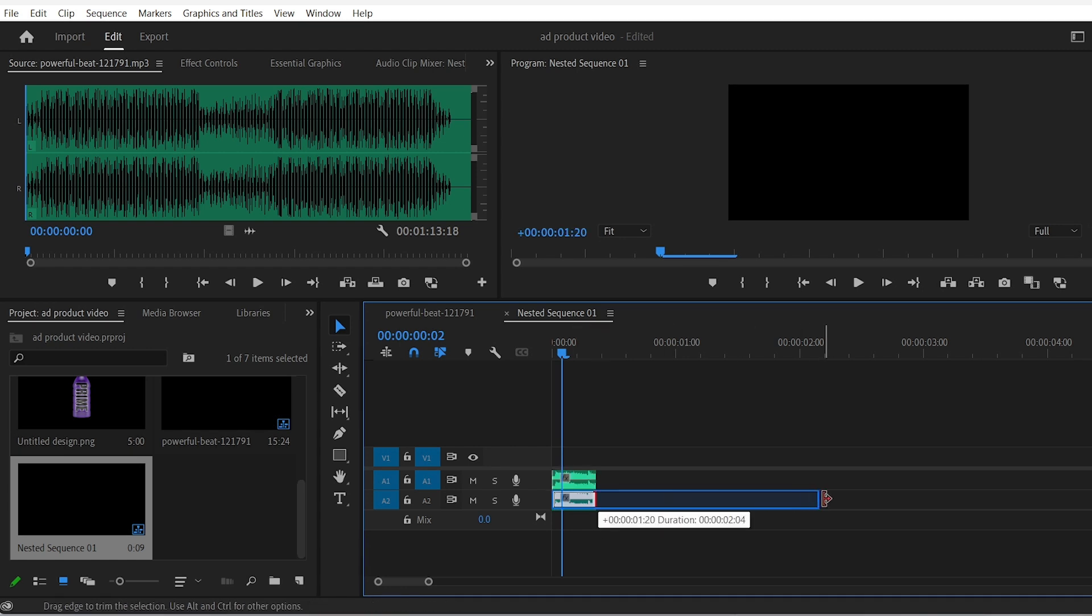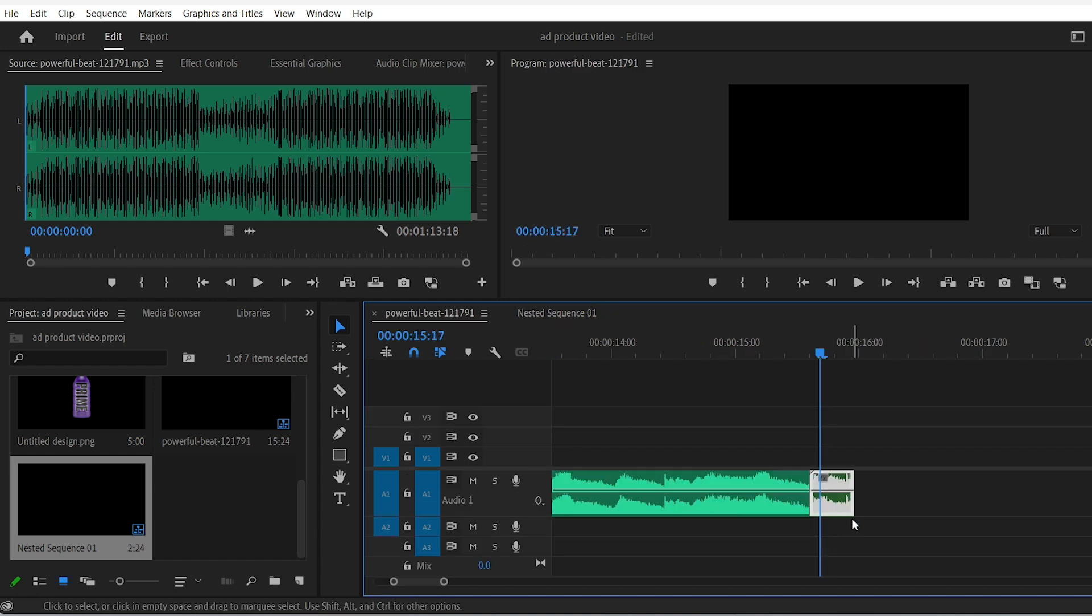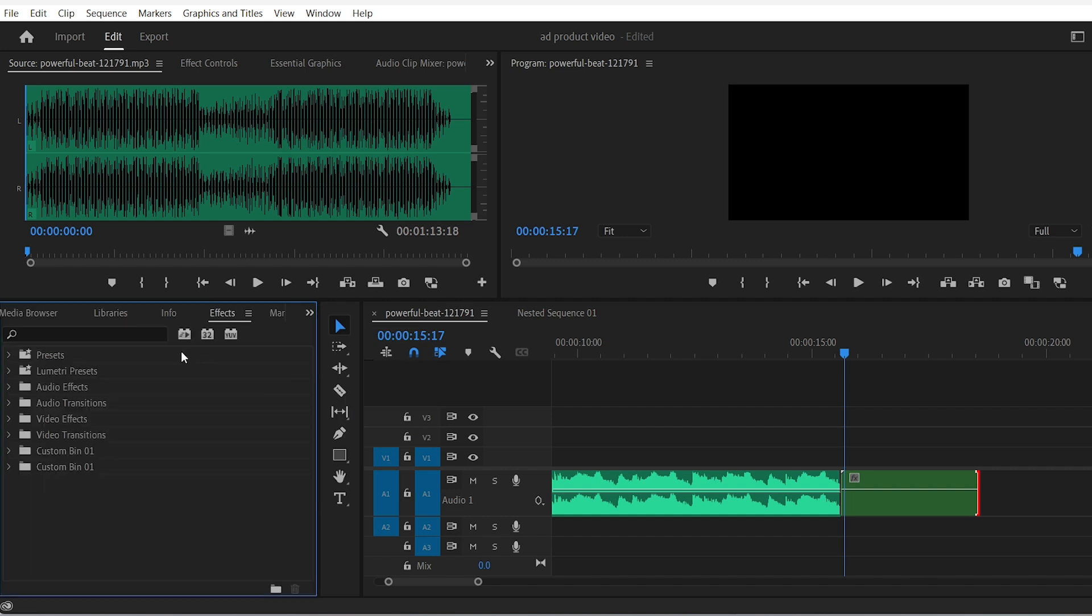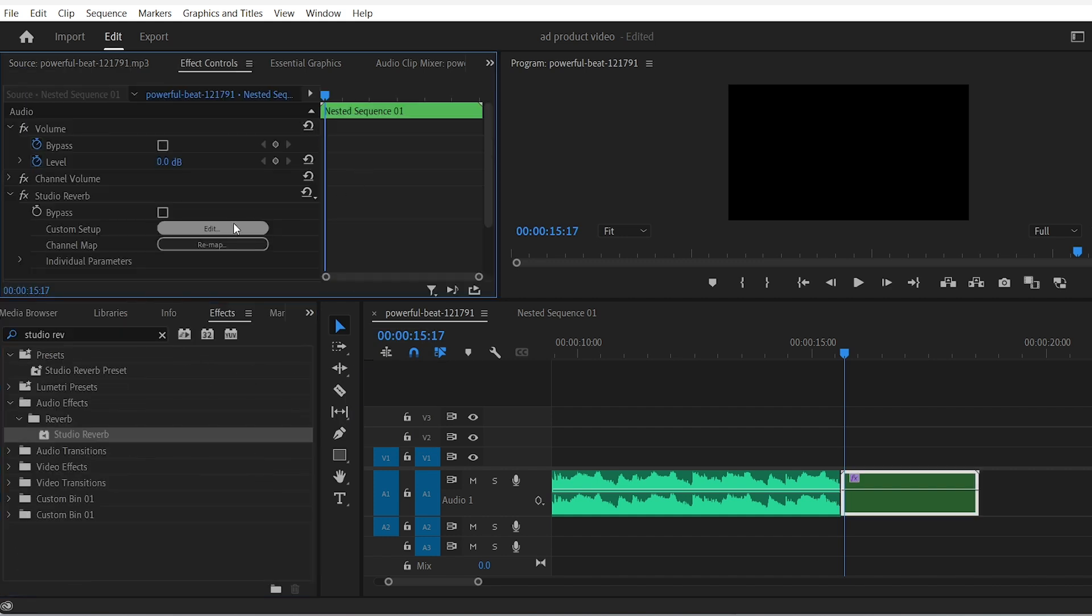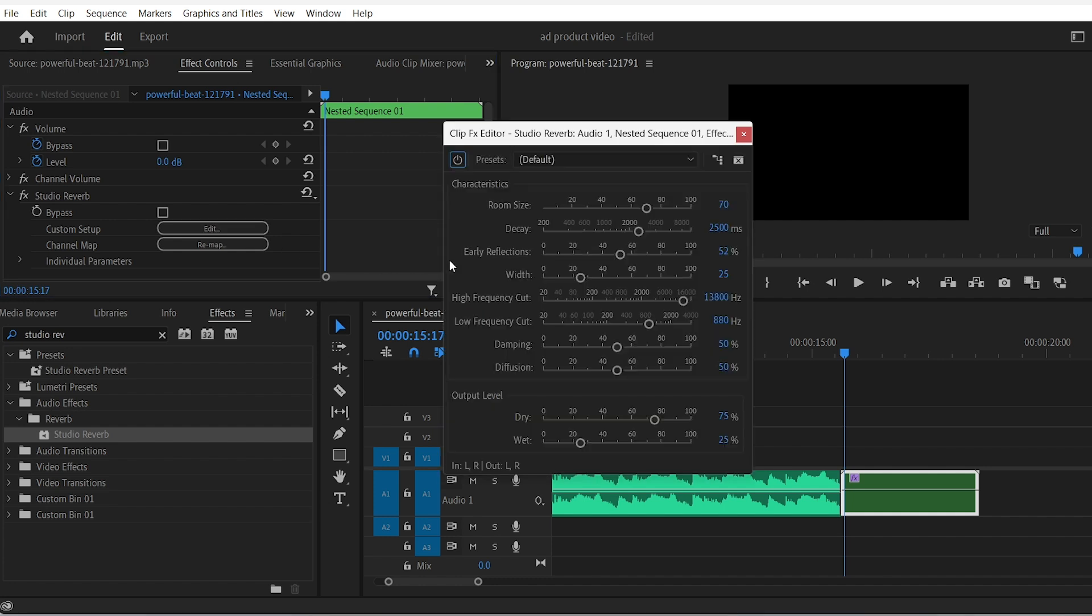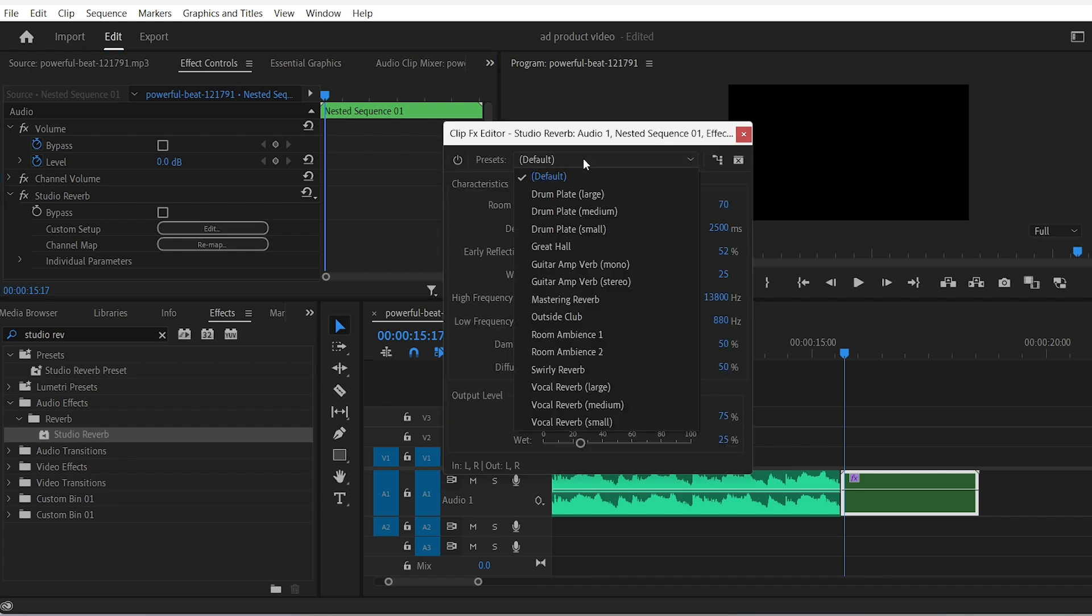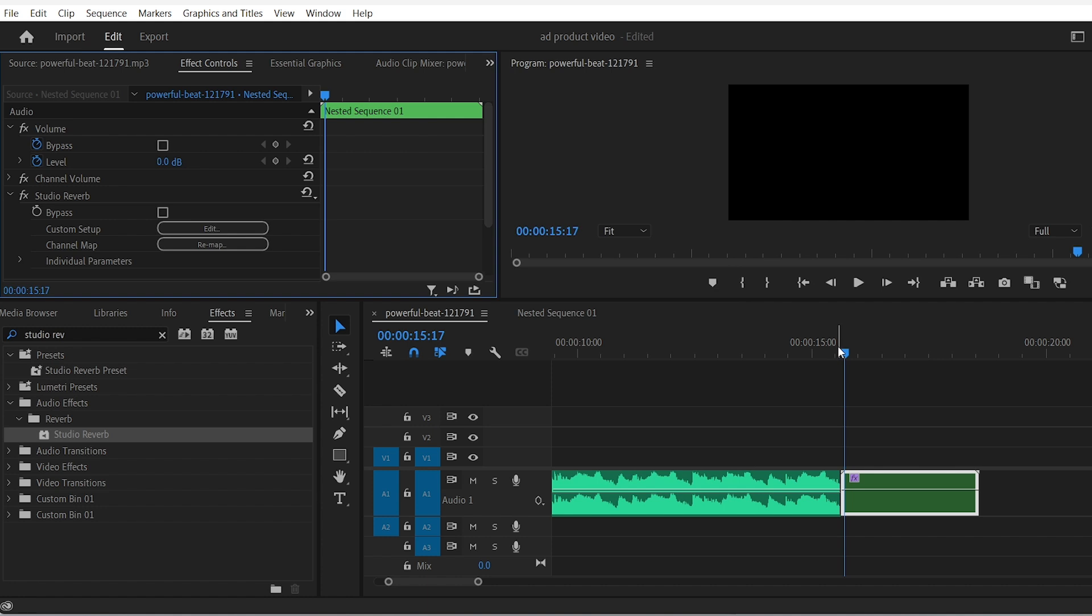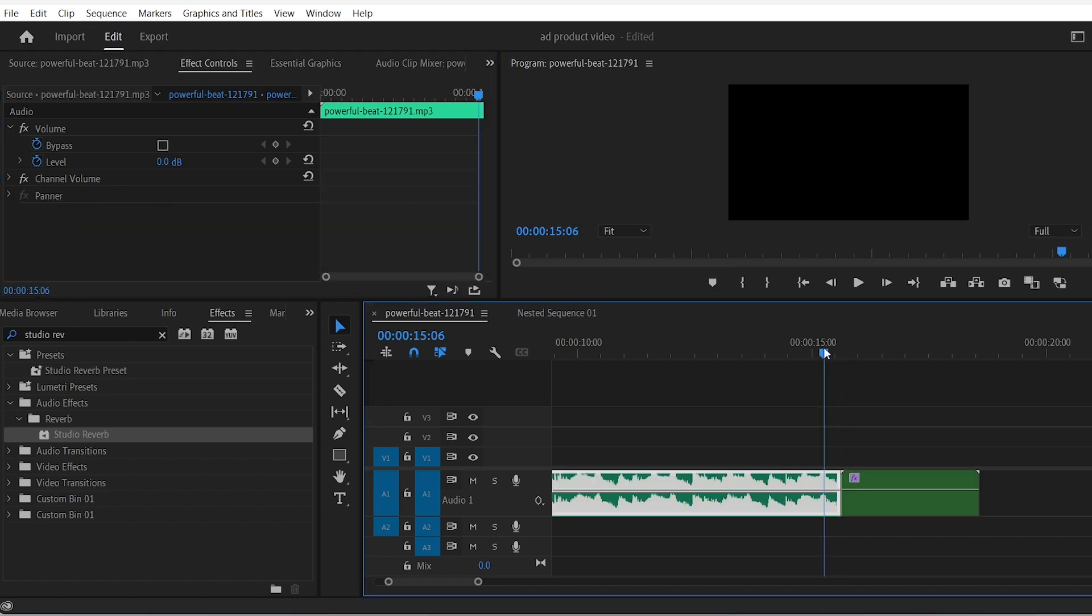Expand the duplicated clip and mute it. Now expand the nested sequence on your timeline. Go to the effects, drag the studio reverb onto the nested sequence. Click on edit in the effect controls and choose the great hall preset. Now you have a great reverb effect at the end of the song instead of an awkward sudden stop.